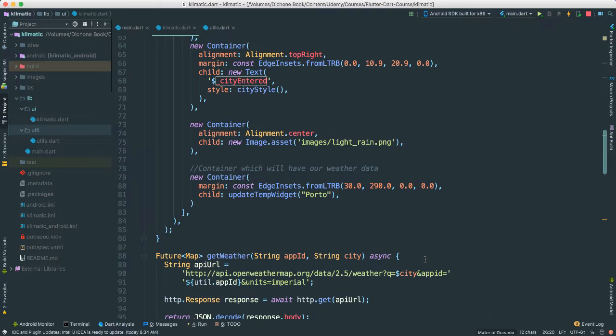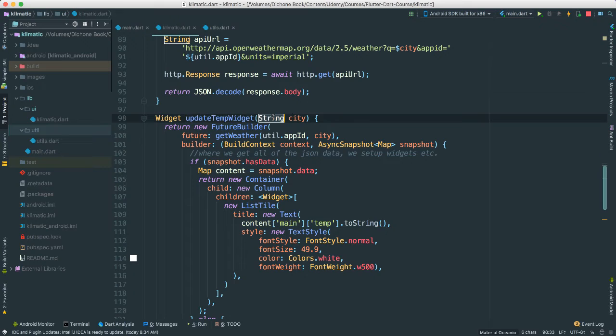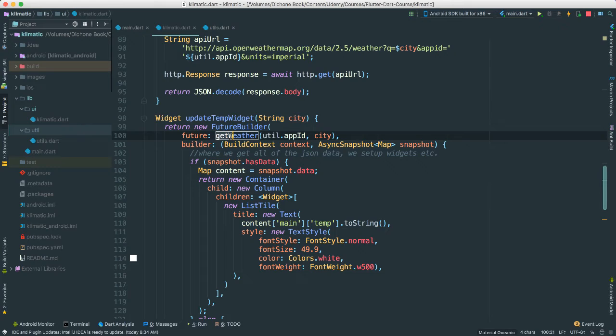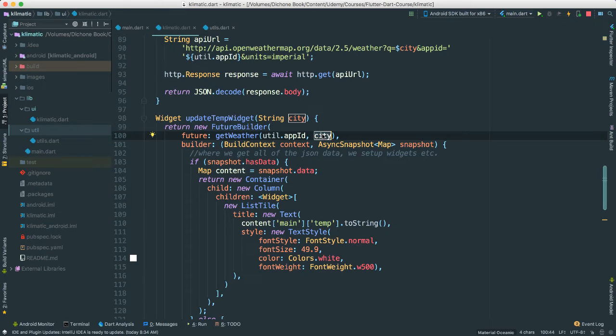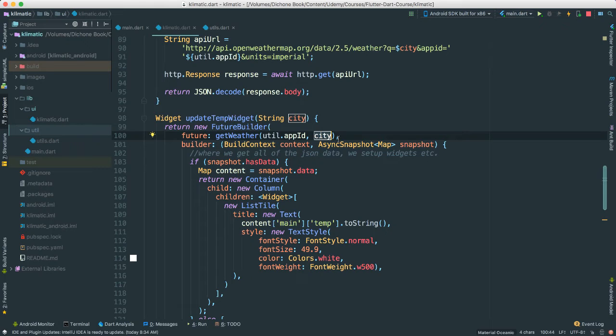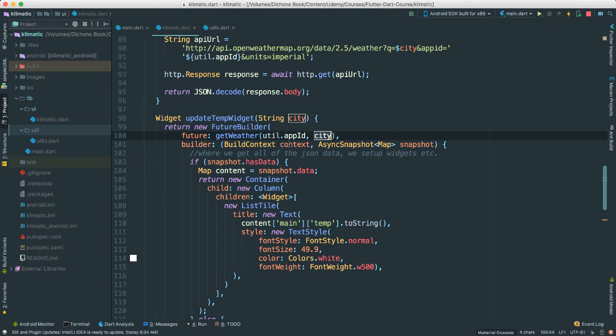So where do we use this enter city to? Well, we need to use it where we are going to update our city data or our temperature. Okay. So where that happens? Well, it's here. Update widget. So we already have this set up where we're passing the city. Now here's what we're going to do. This is where we are invoking the get weather function. We're passing in the app ID and the city wherever we're passing there. So what we're going to do here now is we are going to pass this city as it is, but we want to make sure that if this is the first time that they are running this app, we're going to have our default city, which in this case you can come and change to your liking. I put Spokane because this is where I live.